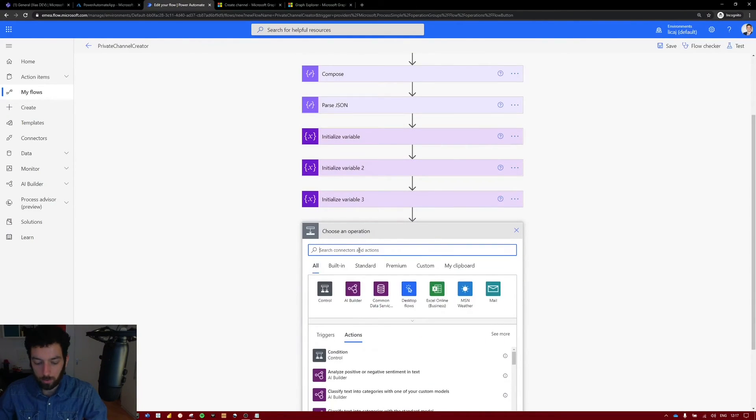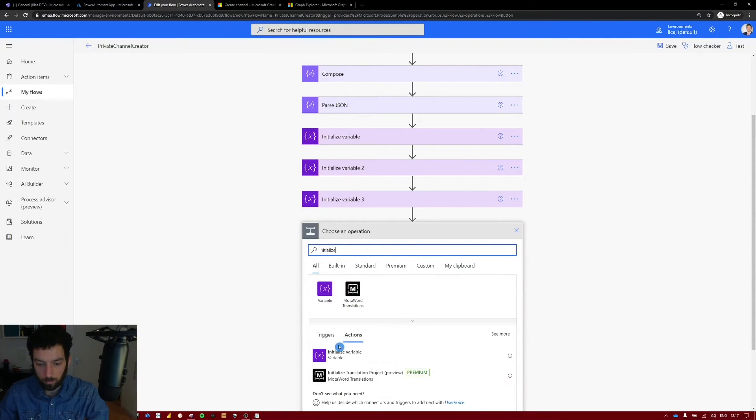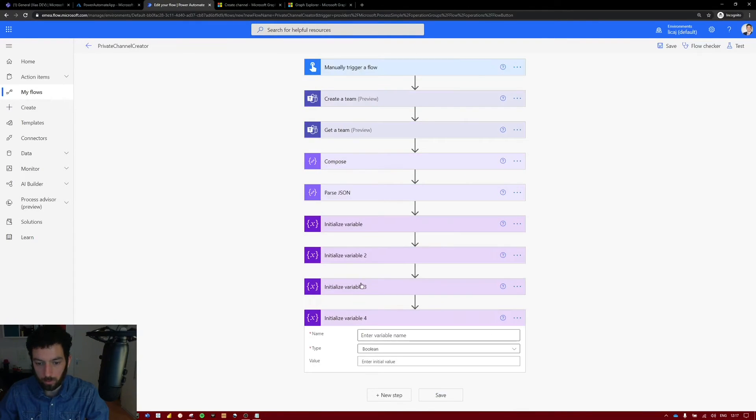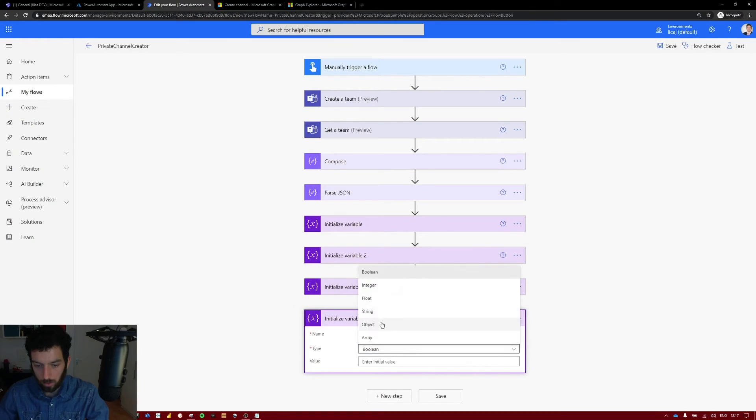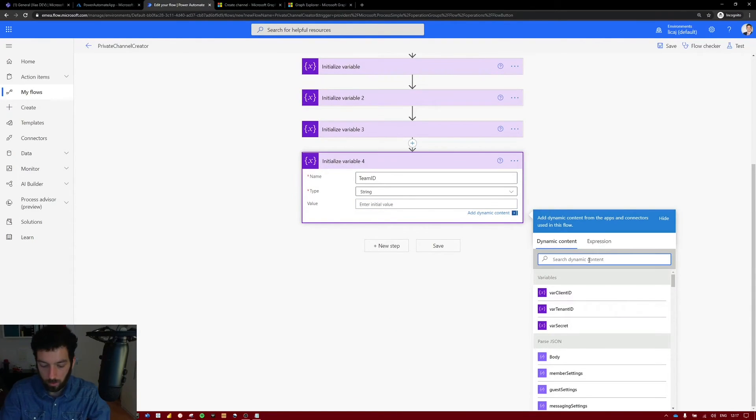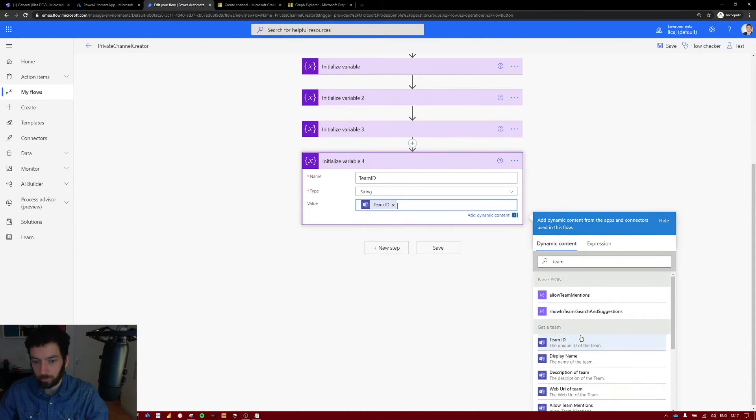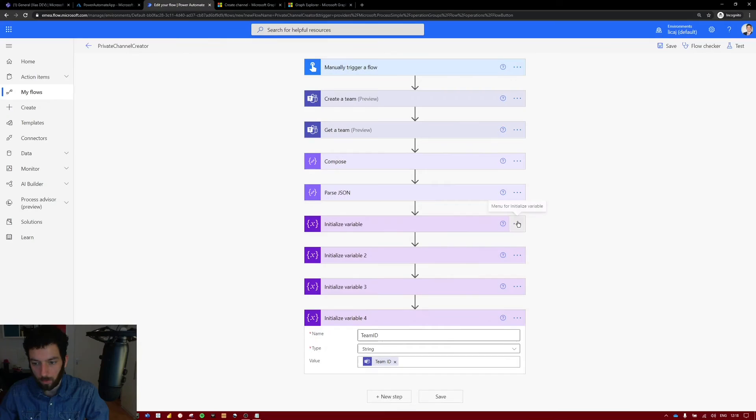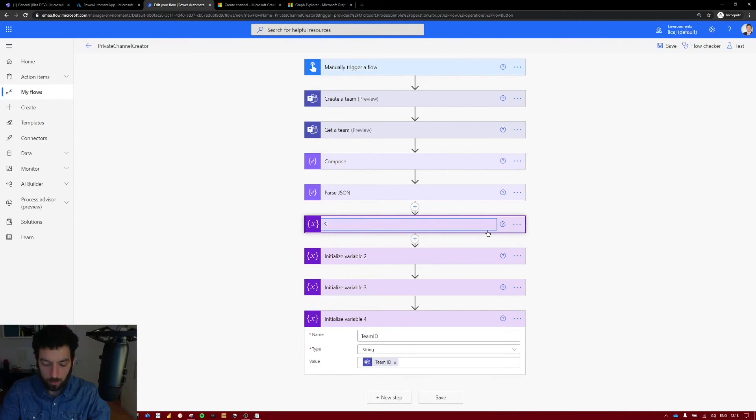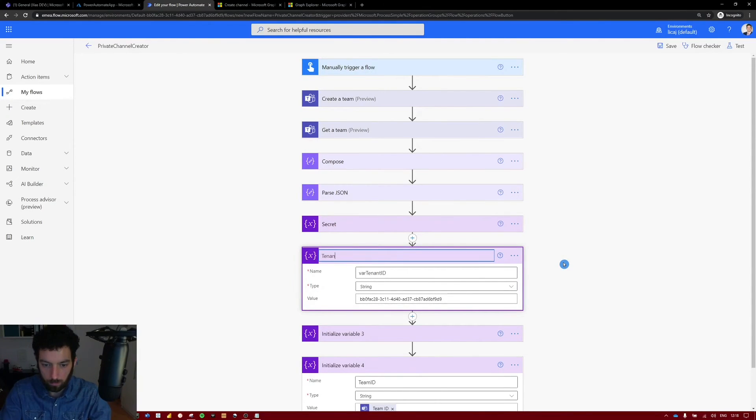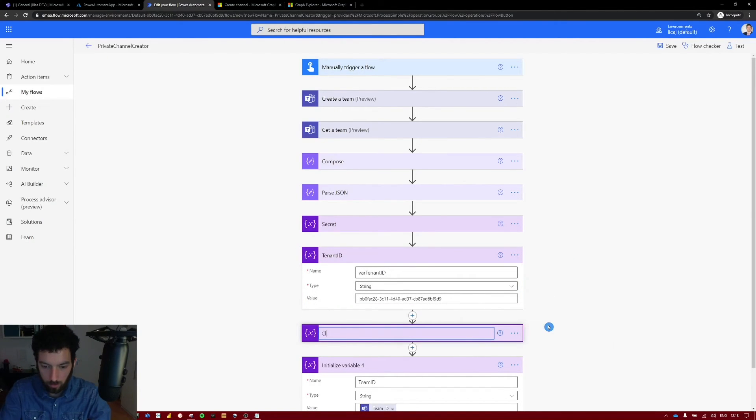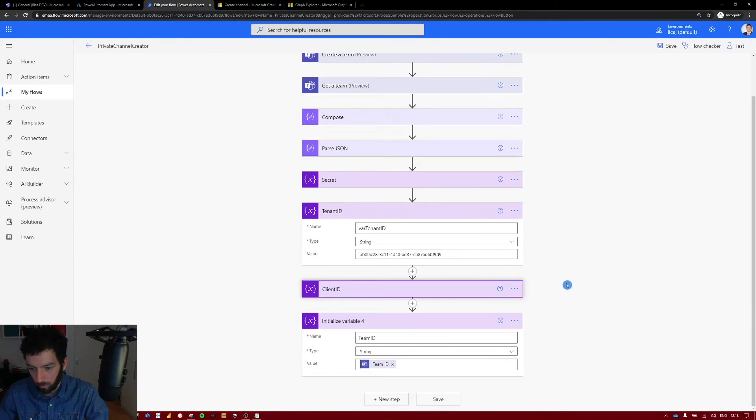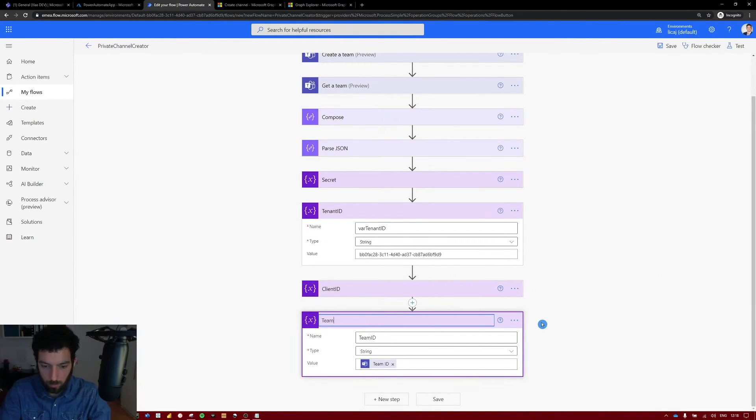We also need to initialize another value which is the team ID. Select new step. Initialize variable. And this will be our team ID which is a string. And the value will come from here, team ID from get a team. Okay, so let's rename this real quick. Secret. This was tenant ID. And this was client ID. And this is team ID.